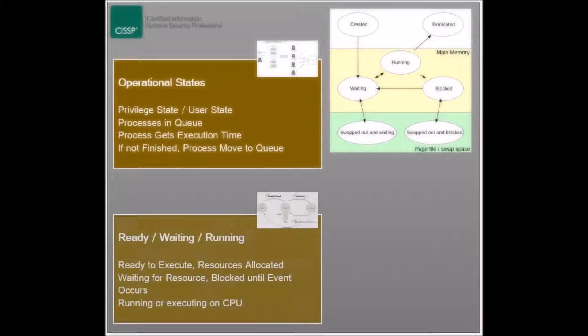Processes operate in several states that include ready, waiting, running, supervisory, and stopped.